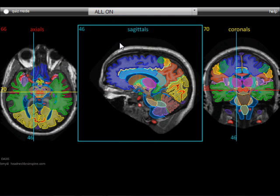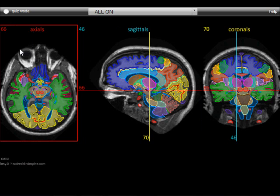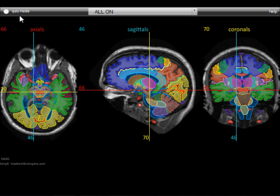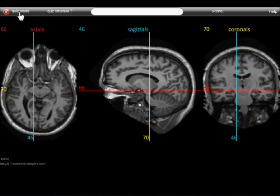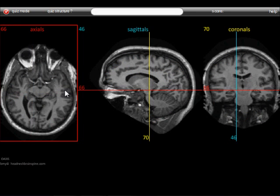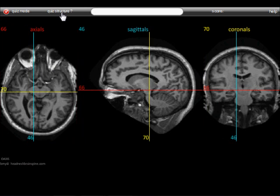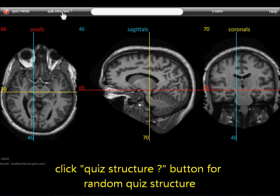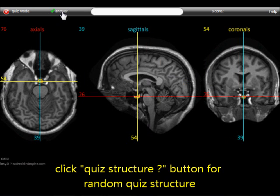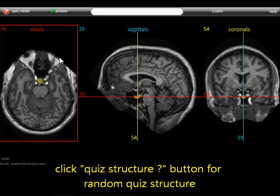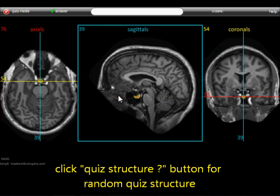Next, I'm going to demonstrate how to use the quiz mode by clicking the quiz mode button. It takes you to the quiz mode. Structure highlights are turned off on the images. You click the quiz structure button and a random structure appears in its highlighted form. This is the first quiz structure.